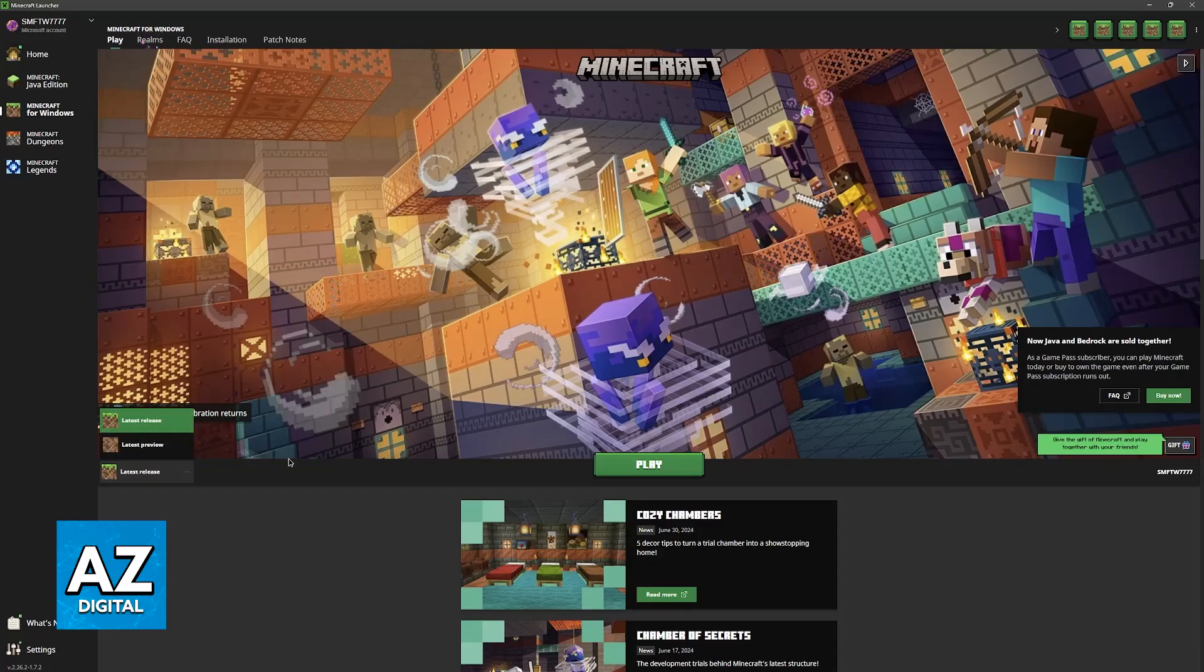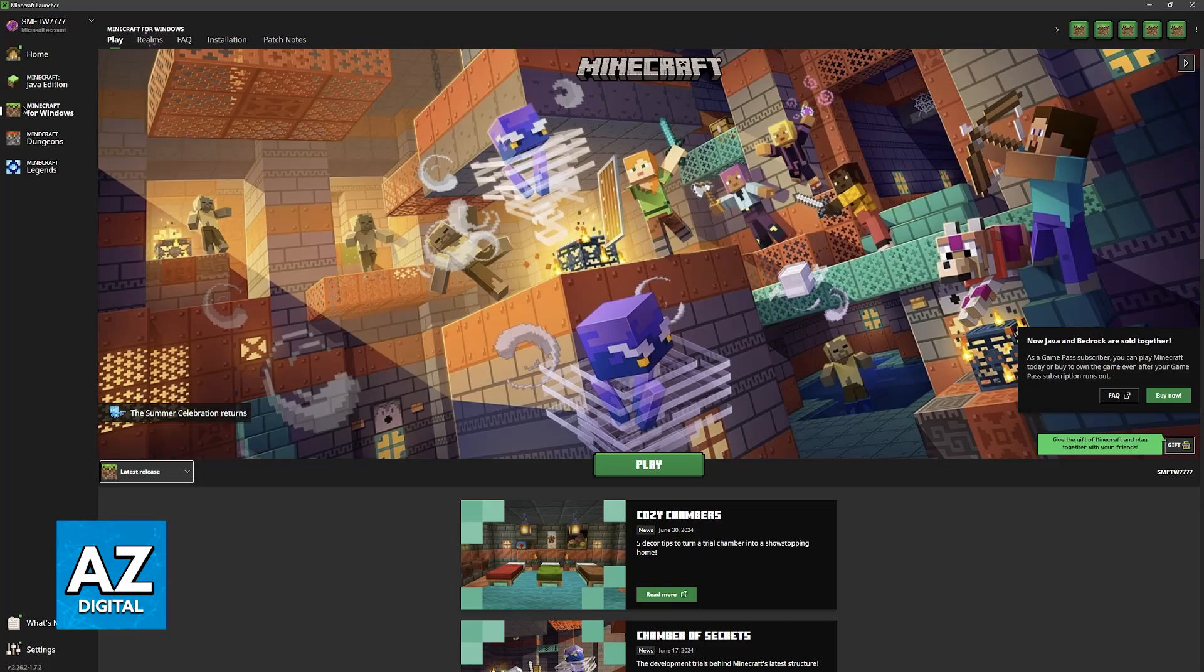In here, you will be able to download all of the versions, including Minecraft for Windows, as you can see at the left, and start playing right away.